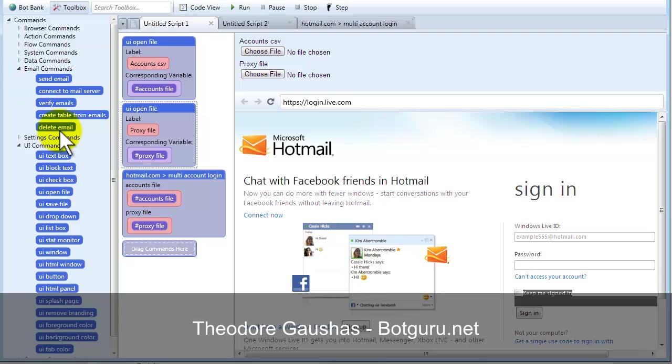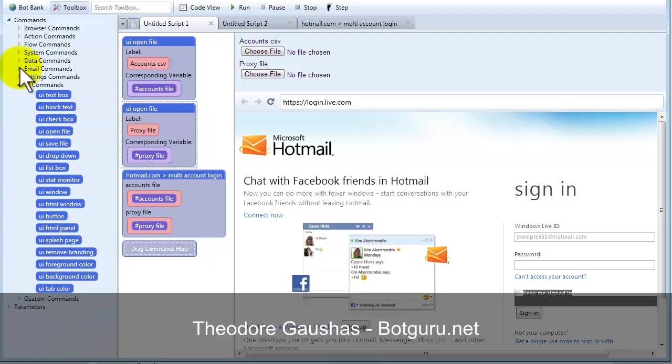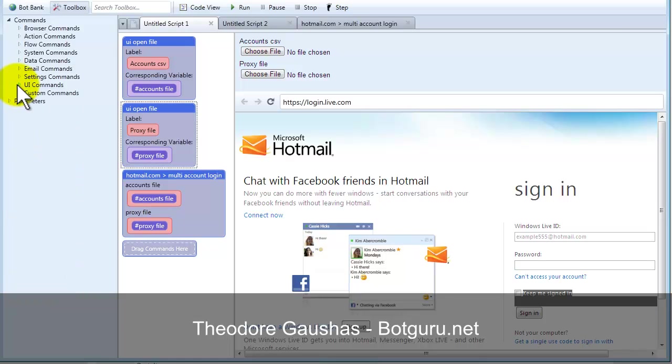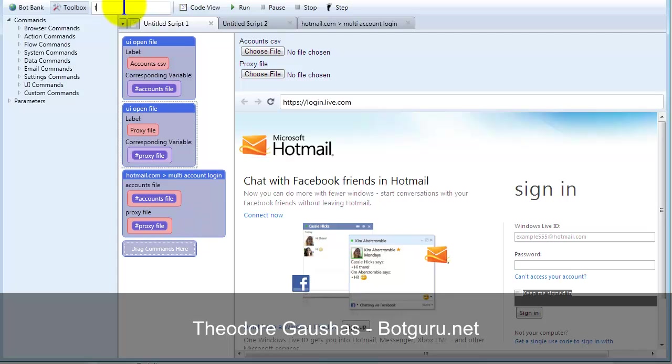So, these are all different things that you could do in here that are readily available. Email commands, send an email, connect to a mail server, verify emails, create a table that you could then work from for the emails, delete emails underneath an email account. So, these are all things available inside of UBot that really make it pretty extensive as to what you can do. So, visually being able to do things.